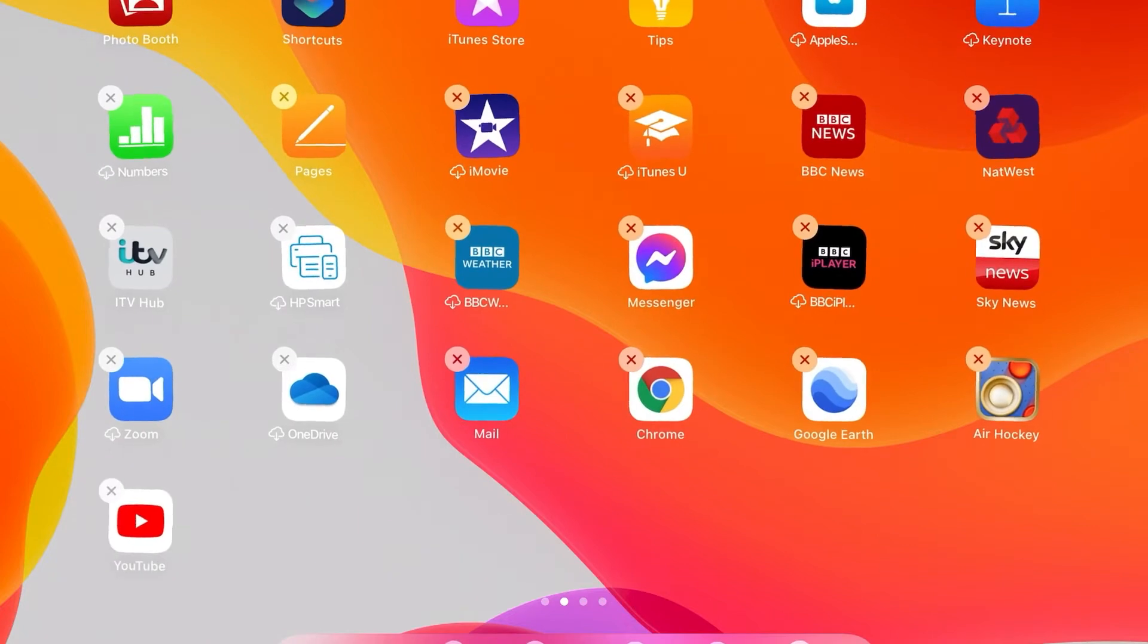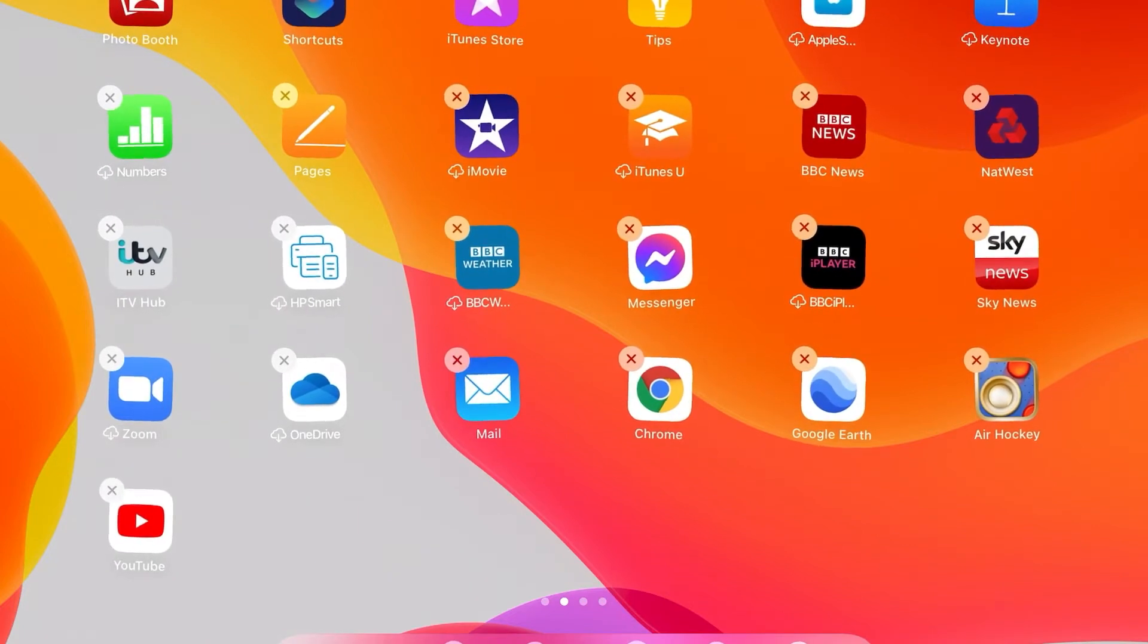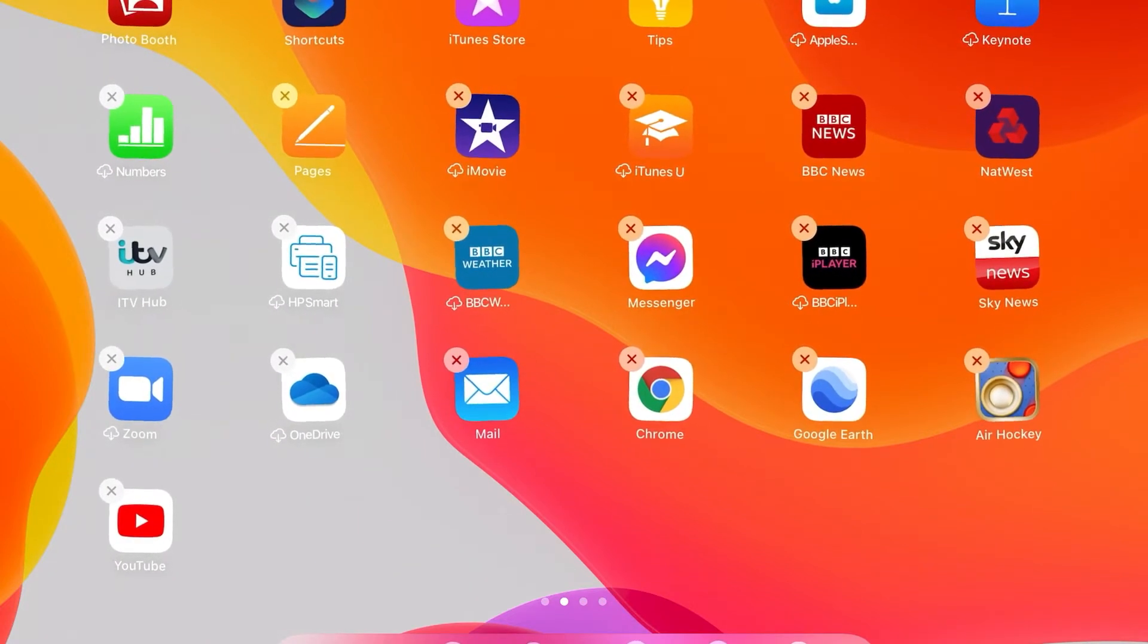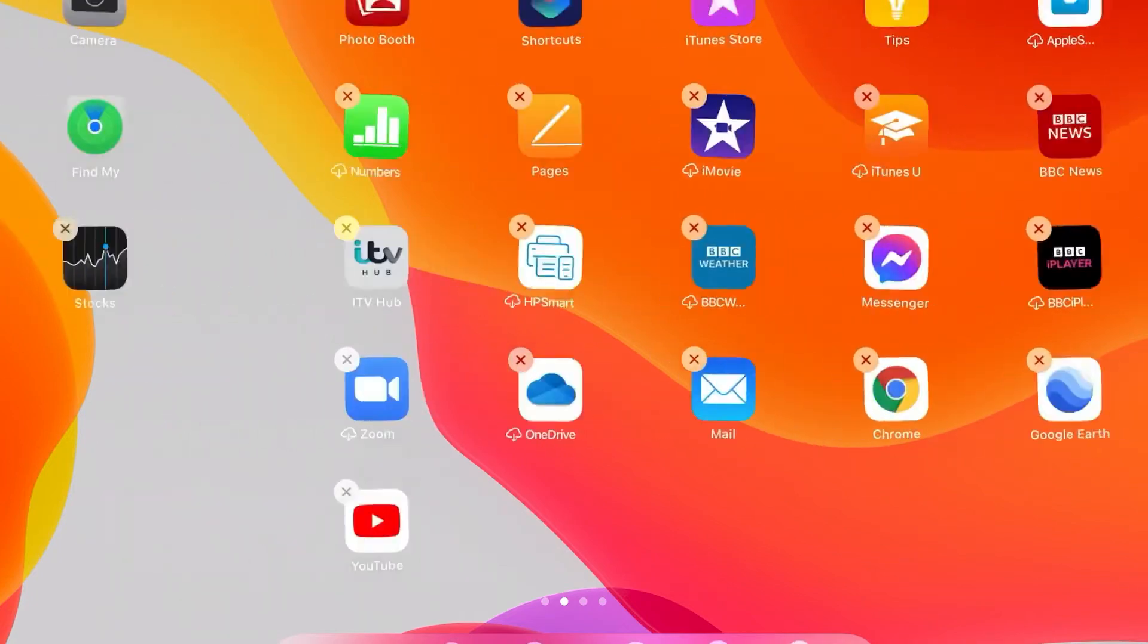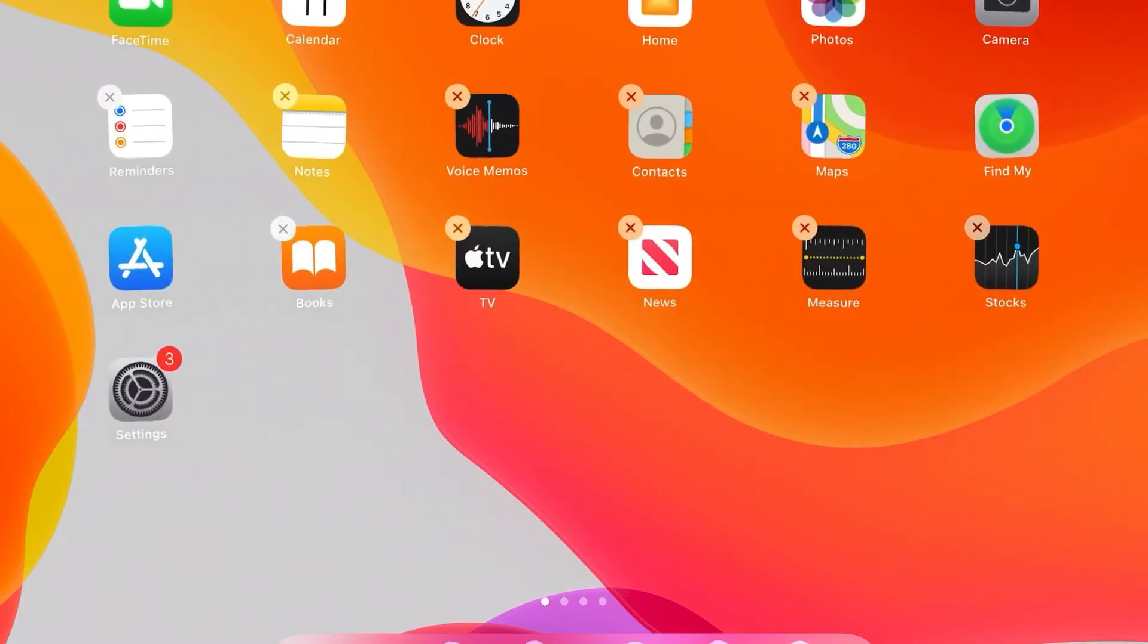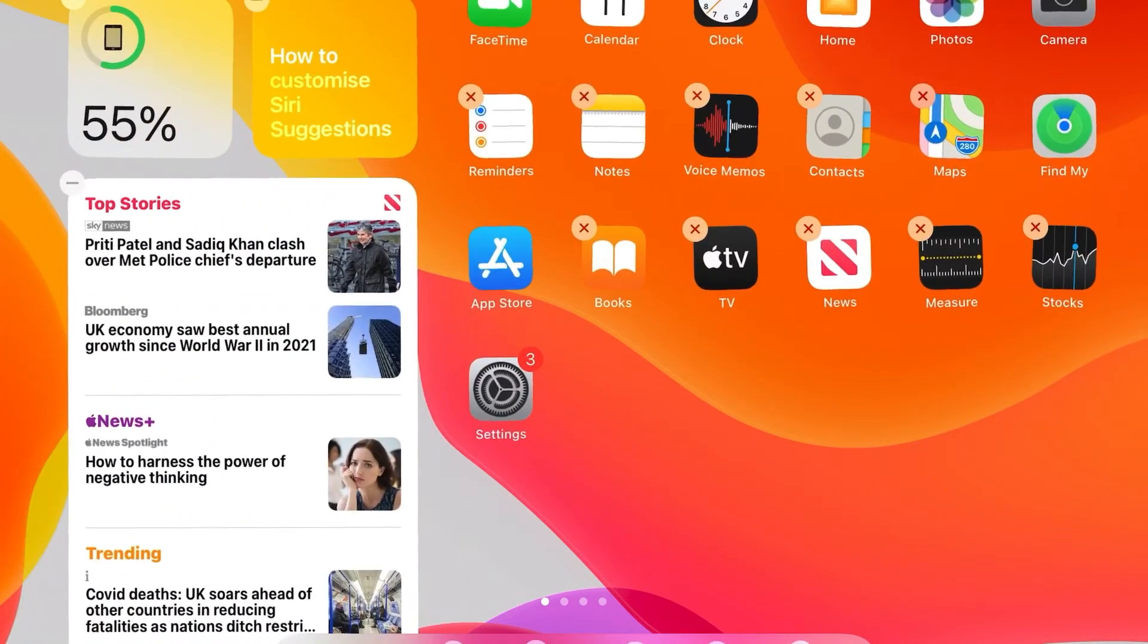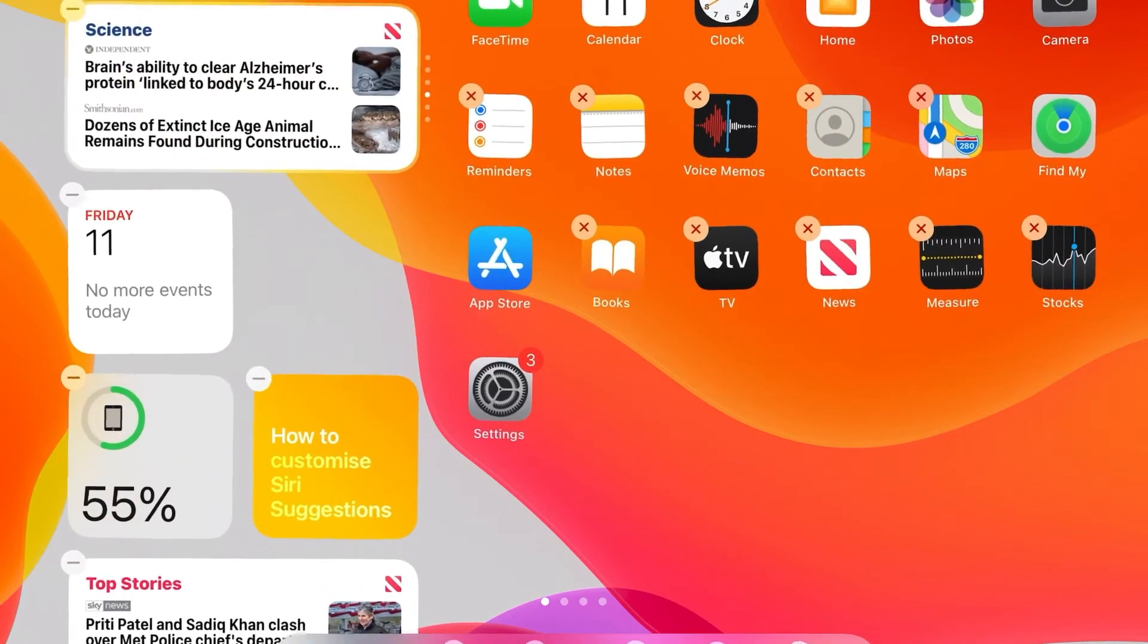So you can tidy up the screen. You can bring other apps on as well. If we slide from the side, there you are, you can see other apps on there that we haven't got. You can drag them across as well.